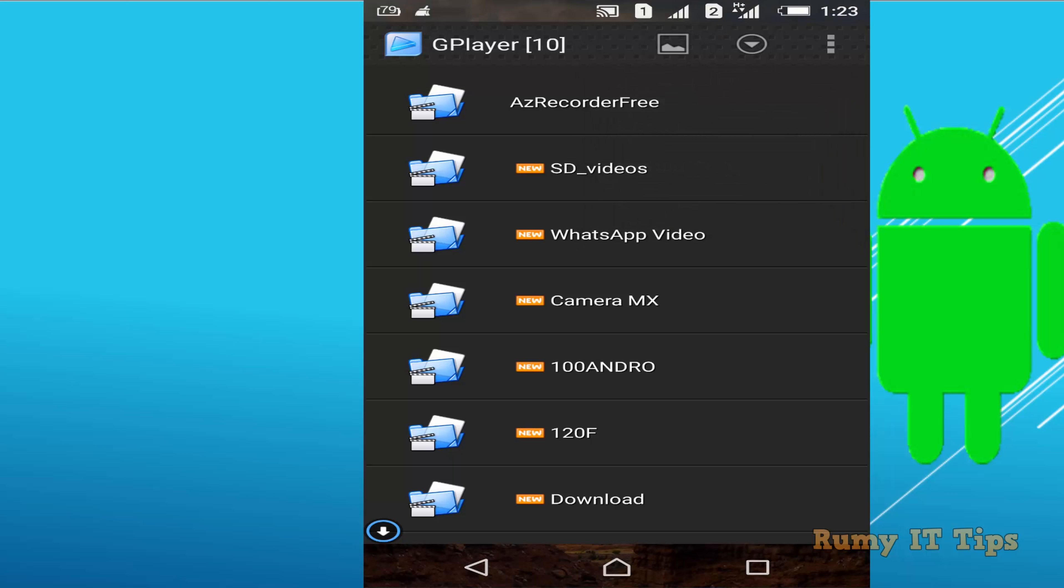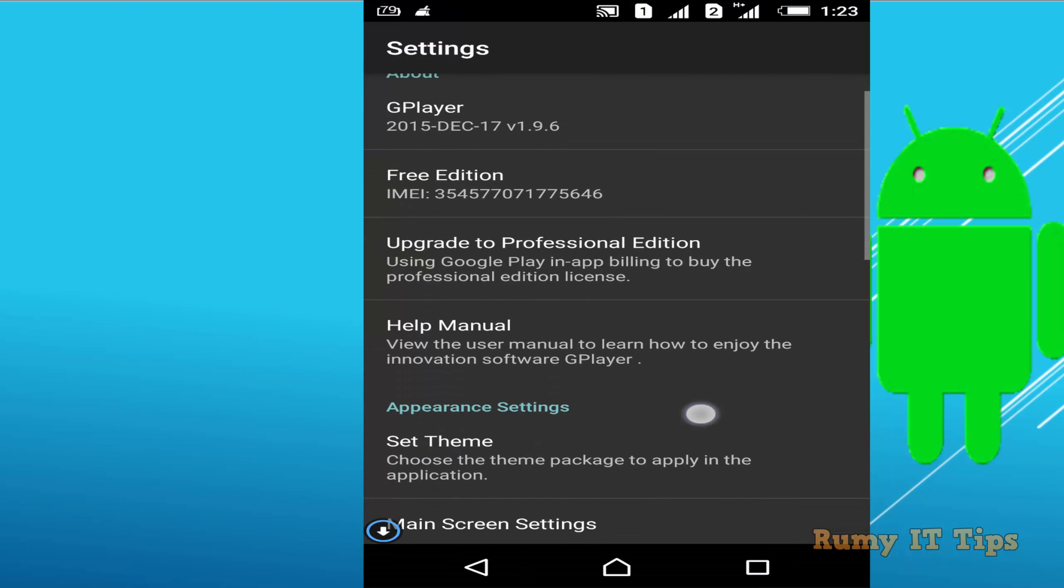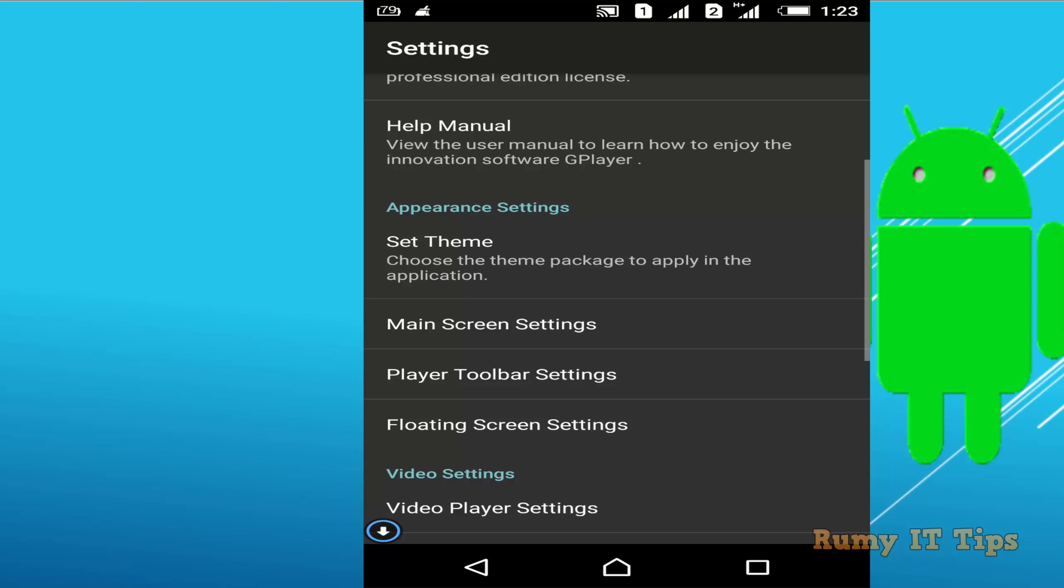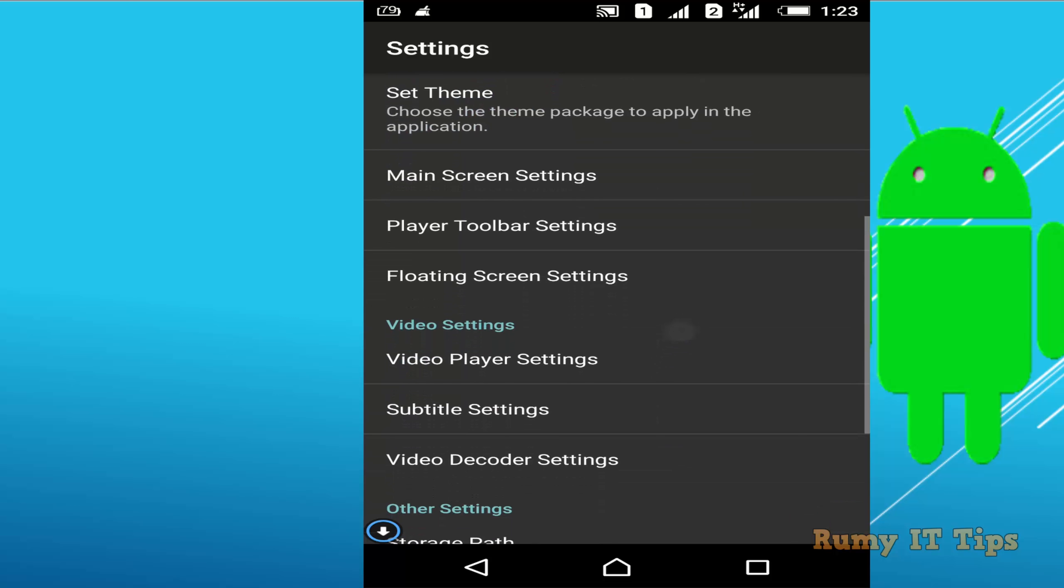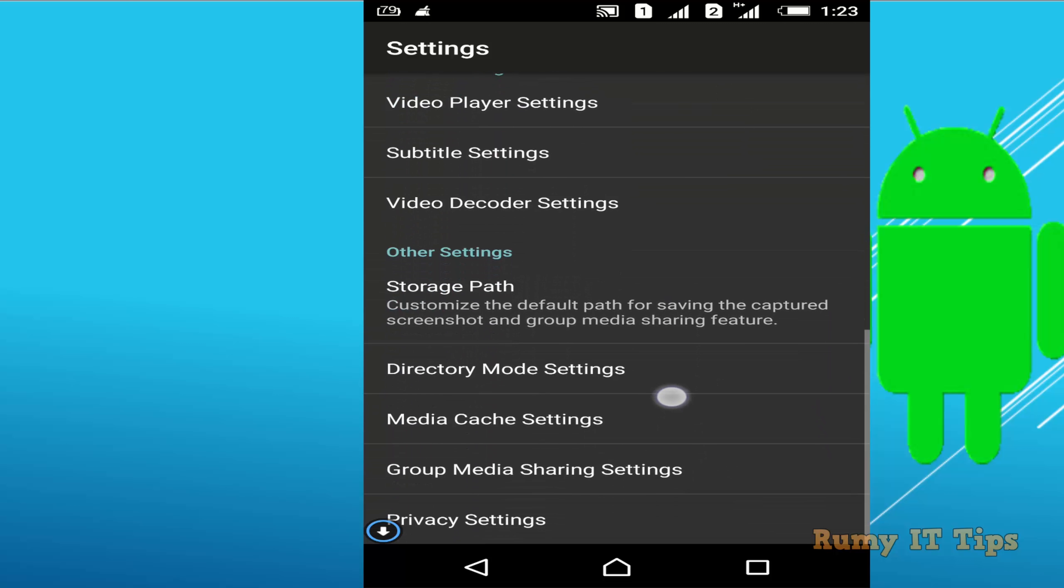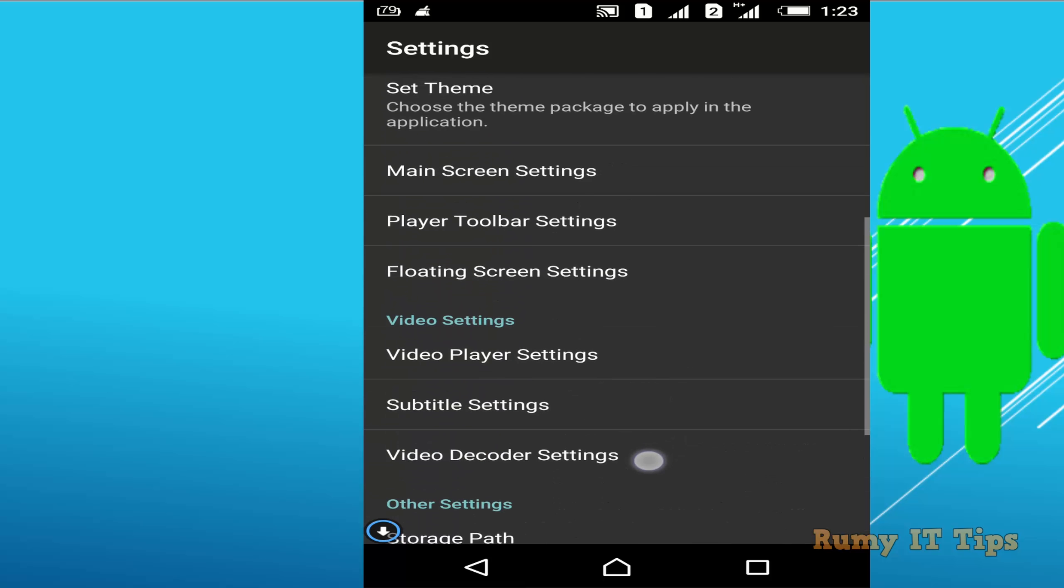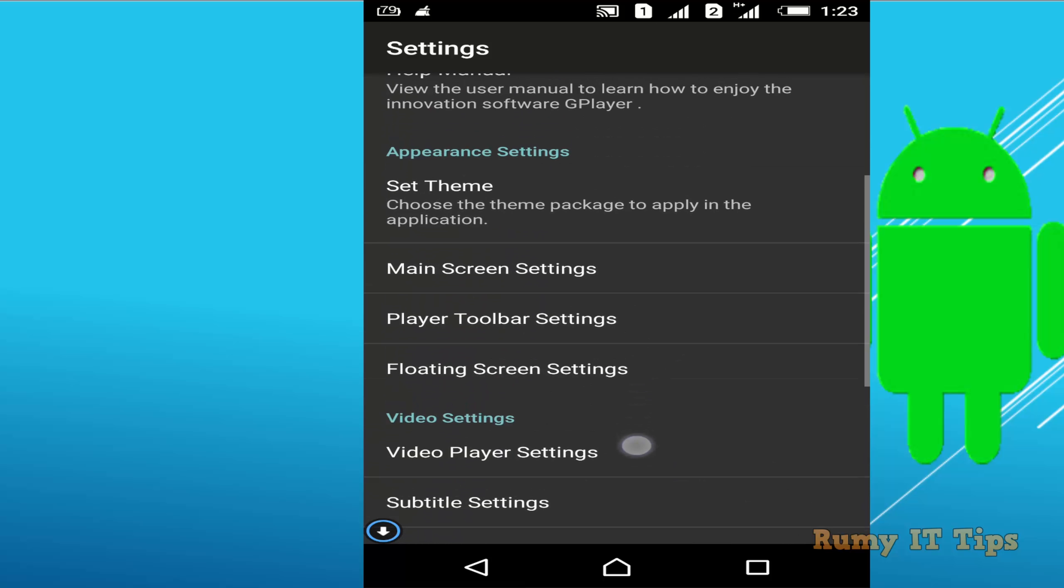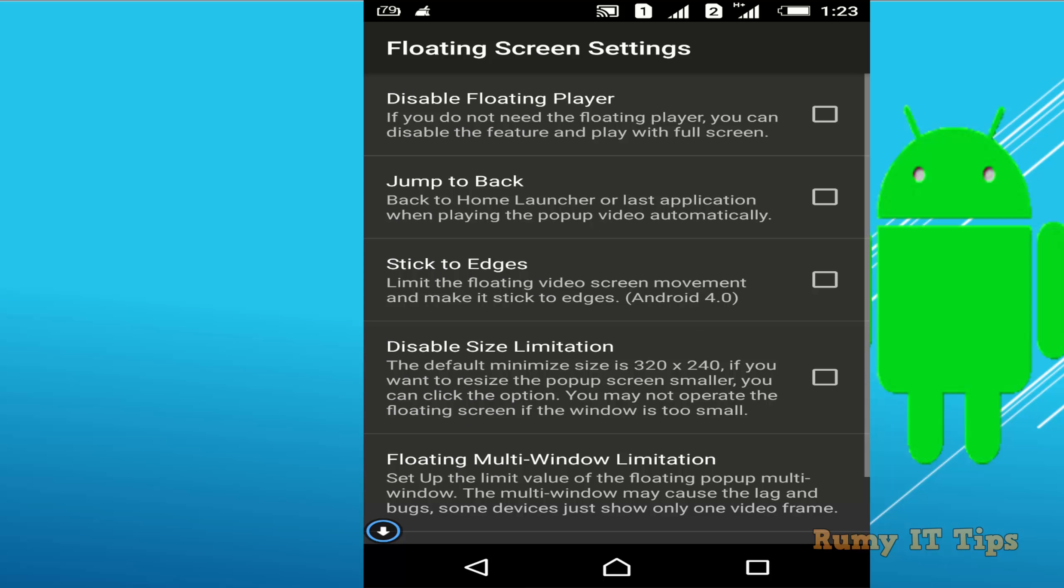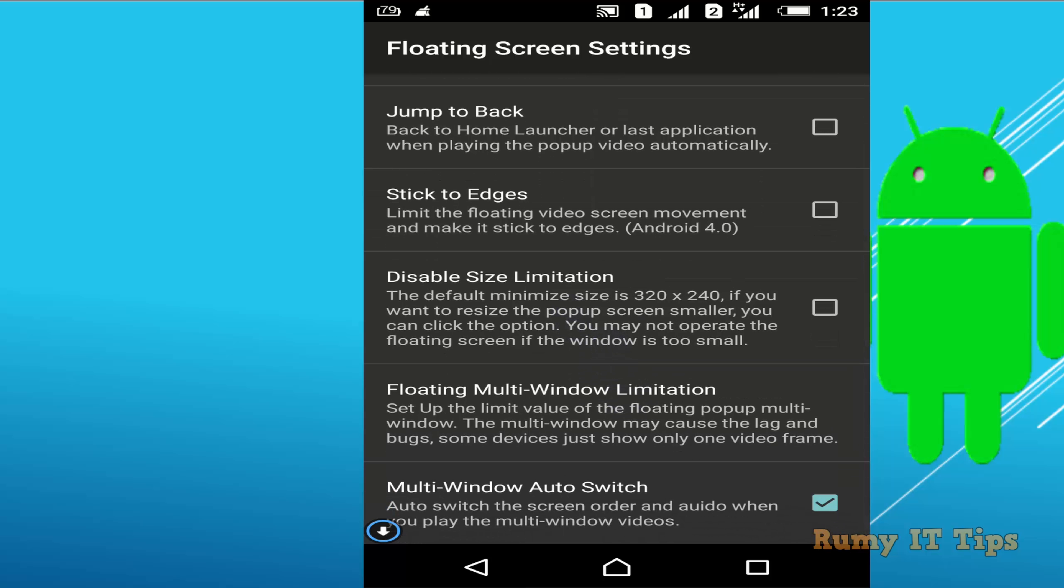Right-click on that and tap on the three-dot icon and select Settings. In Settings, you have two options. Your floating window is on the top. Select the option Floating Screen Settings. This one is important. Whatever options you want, like stick to edge or disable floating player, these are the options available here. You need to play around with it.